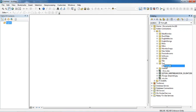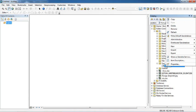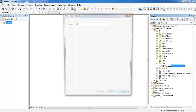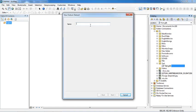Now this is our geodatabase and we can store many multiple features in it. Now we can make a feature dataset. Just right-click on test.gdb, go to New, and click on Feature Dataset. A new dialog box has opened and we should give a name to the feature dataset.